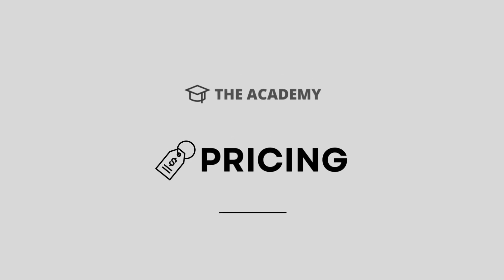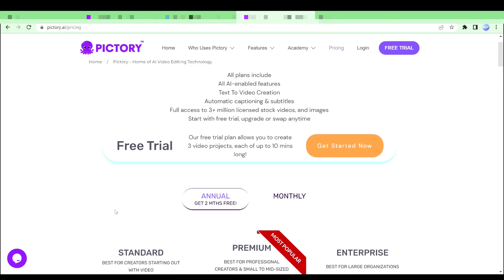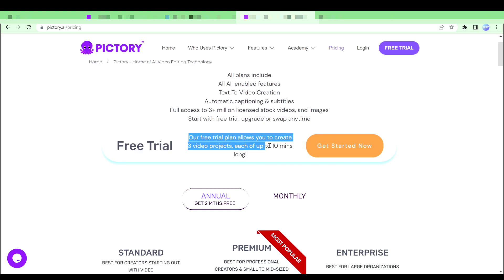So first, we will look at the pricing of Pictory. As you can see, they do have a free trial. In free trial, allows you to create three video projects, each of up to 10 minutes long.